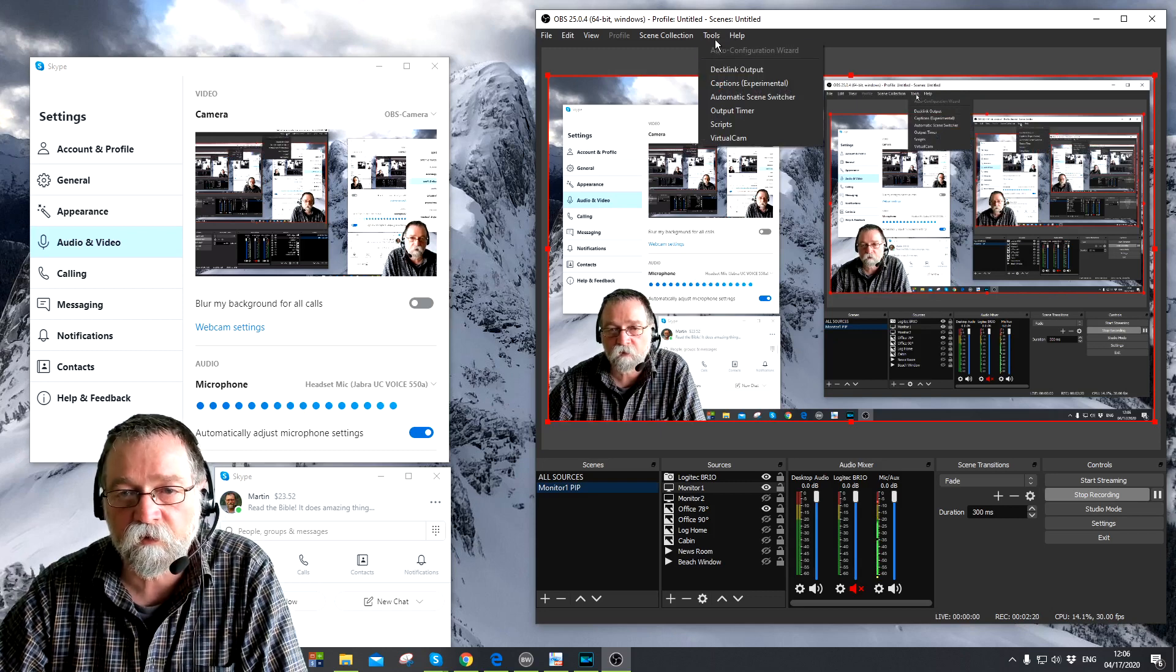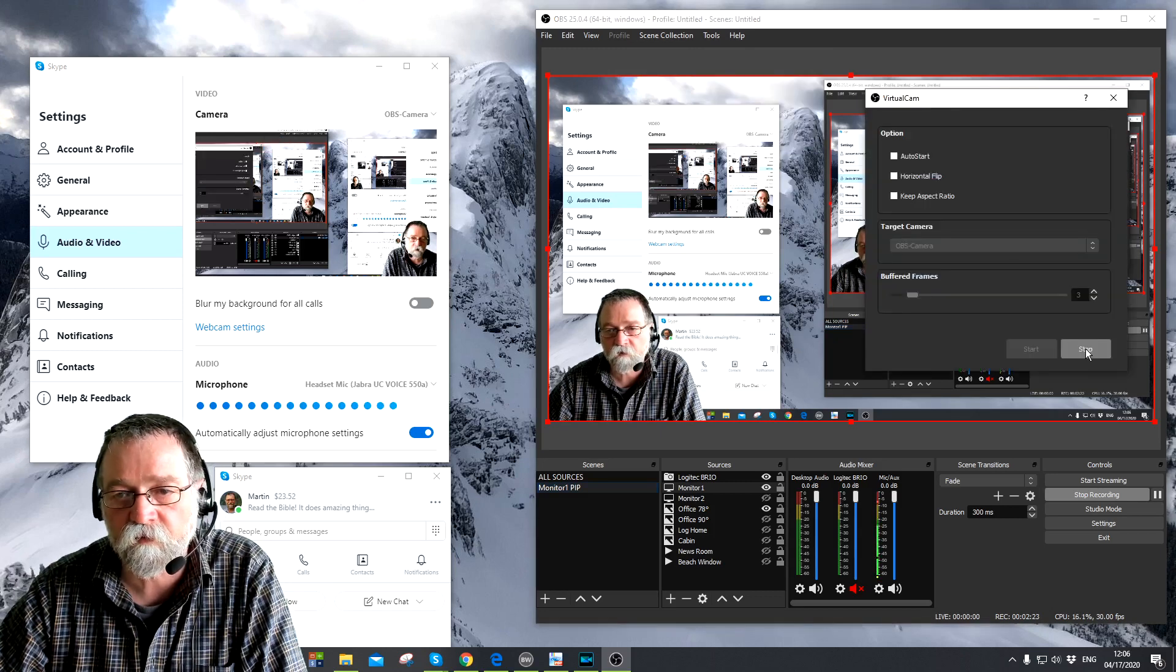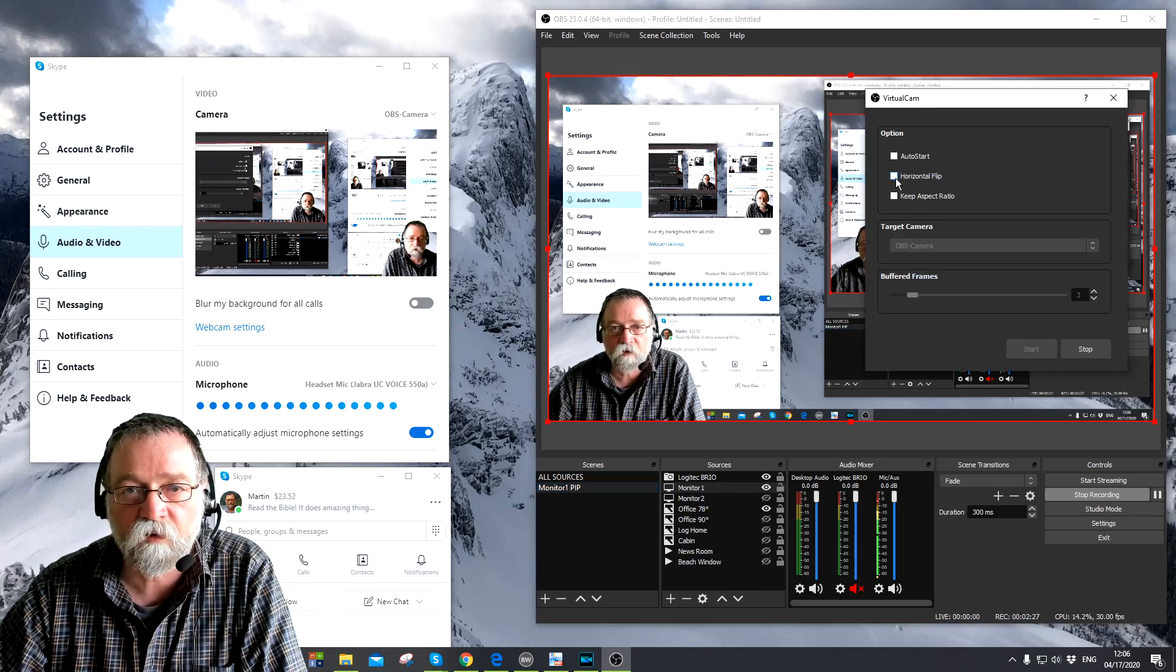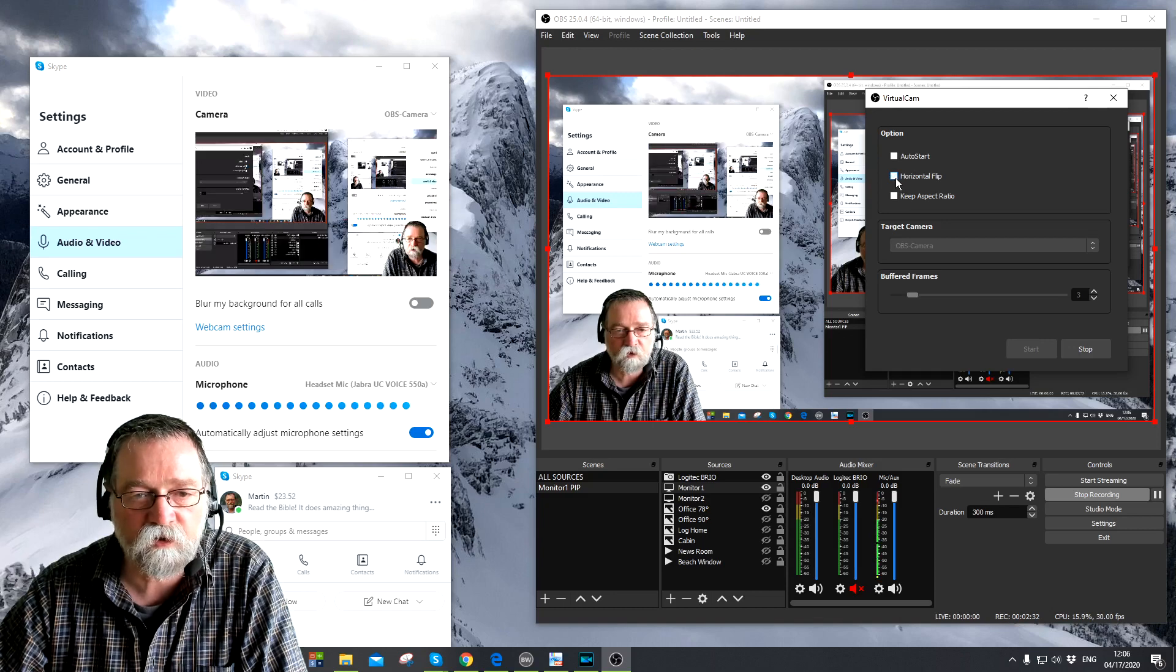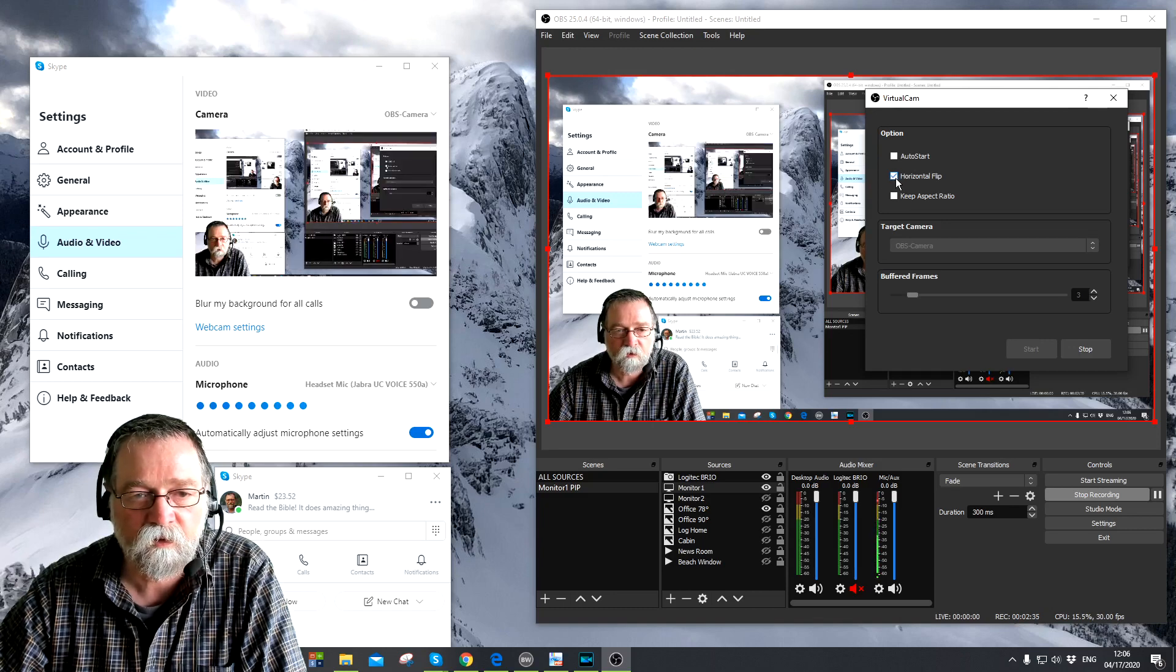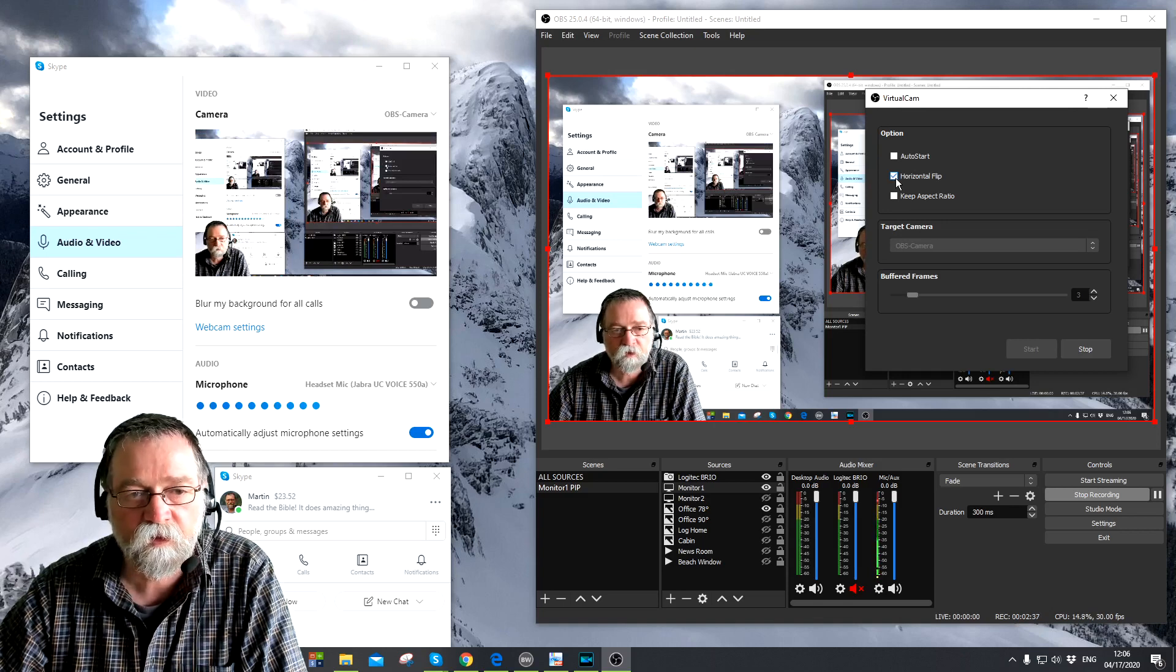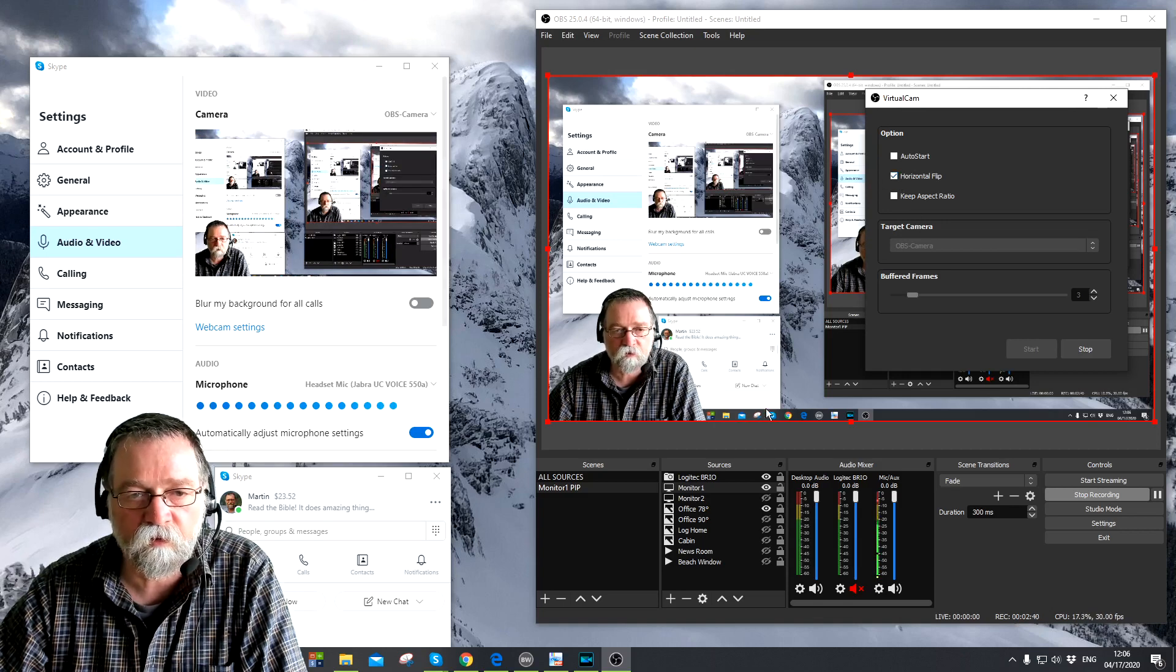If that is a problem however, then what you can do is you can go into your virtual cam over here in OBS and just tick this box right here and say horizontal flip. And as you can see that flips my image in Skype over here on the left side. So you can do that. I'll leave it flipped for now so that they're both the same for this video.